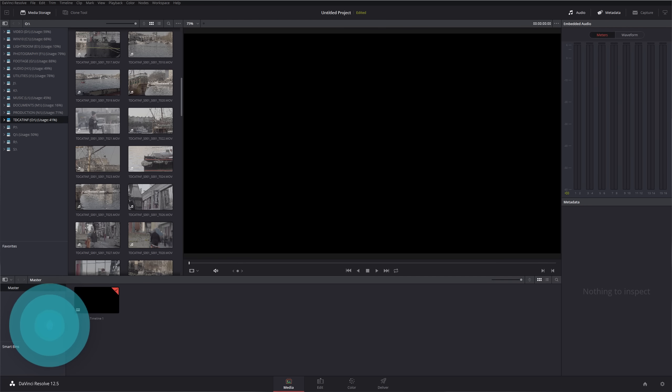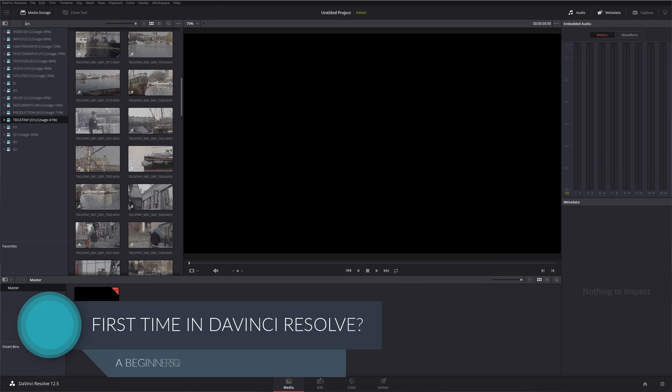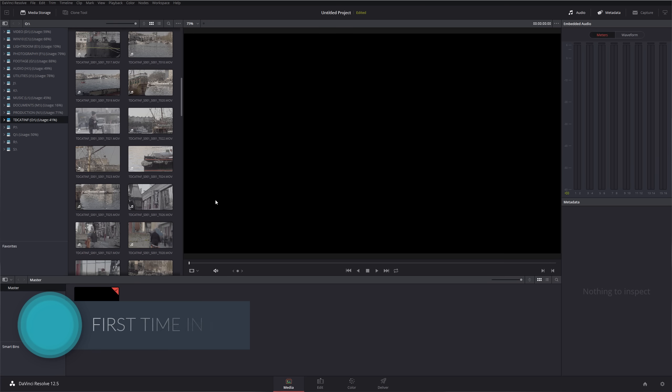Hello and welcome to a starter's guide for Blackmagic's DaVinci Resolve. If you're using this software for the first time, you've probably opened it up and you're sat with a window that looks something like this.